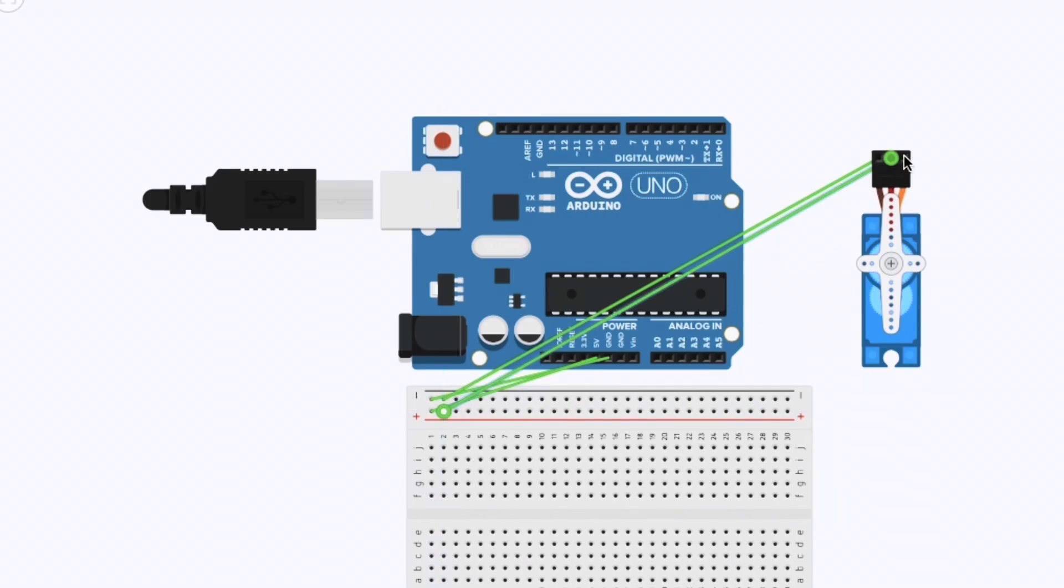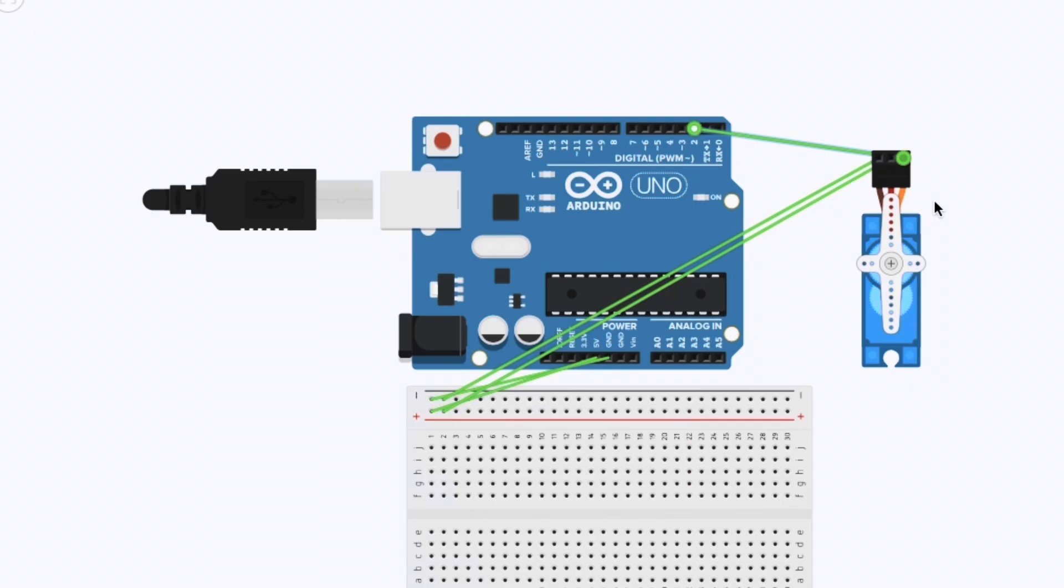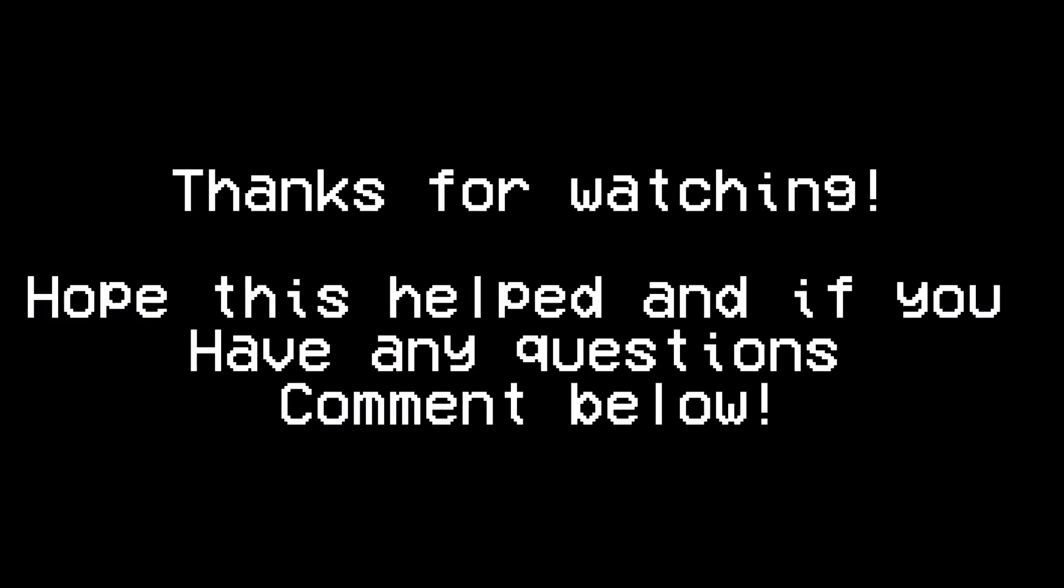And finally the signal wire, it should be yellow or orange, that should go through the digital pins on the Arduino. Whatever pin you plug it into is what you put in Botango. Thanks for watching. I hope this helped and if you have any questions comment below.